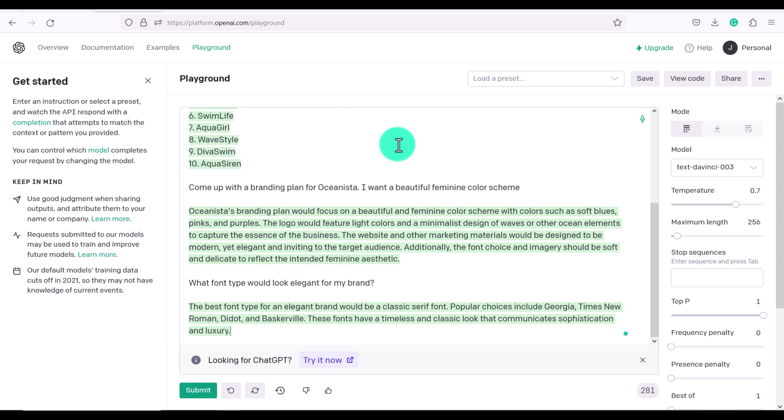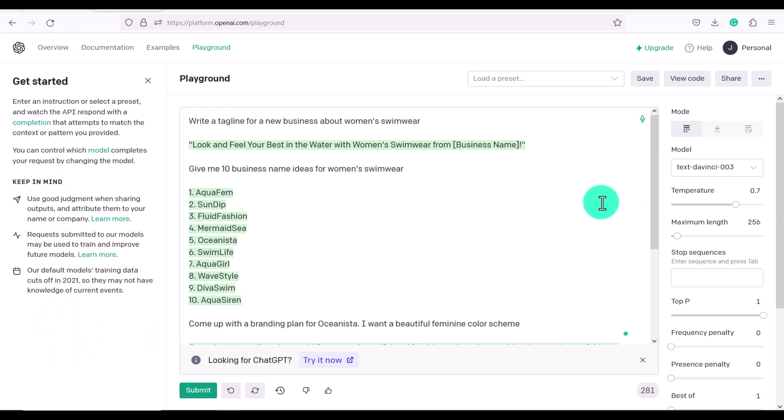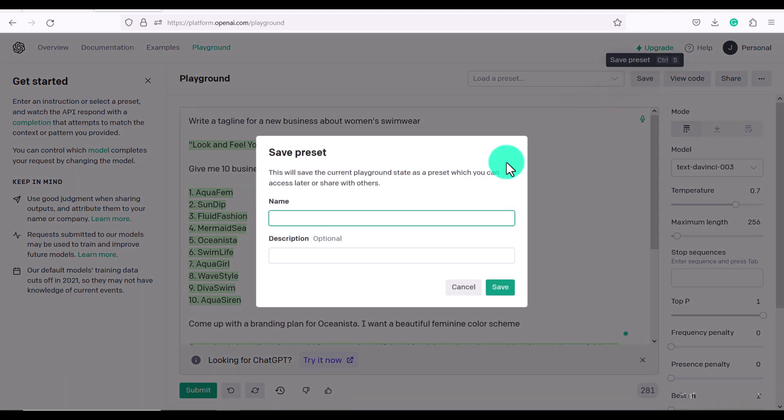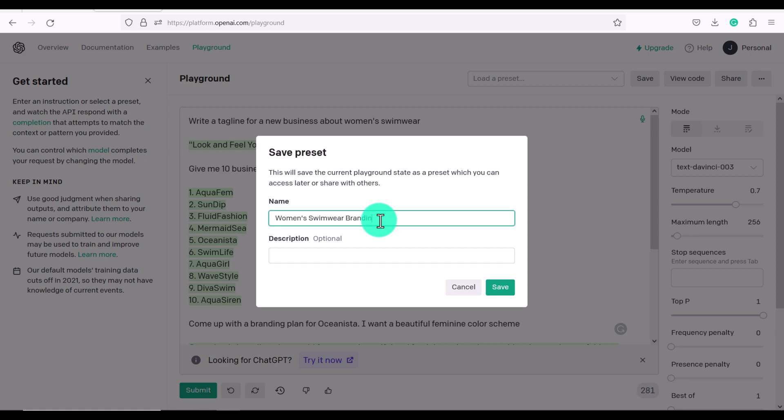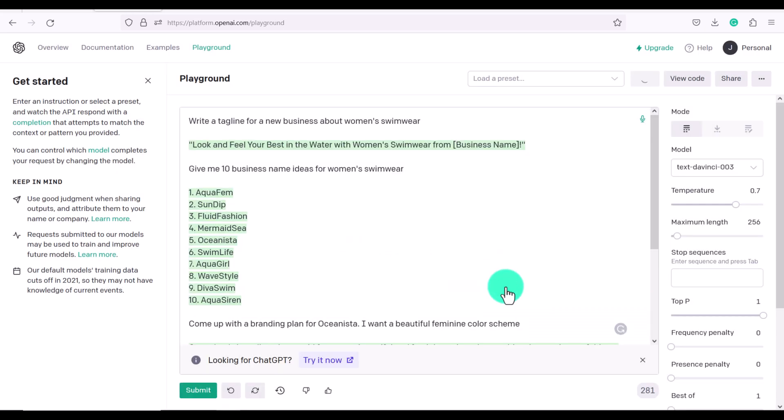ChatGPT allows you to save all of your conversations on the side here and with Playground you have to start fresh. You could click save preset and it says this will save the current Playground state as a preset which you can access later or share with others. So we could put women's swimwear branding plan and then write a description if you want and click save.